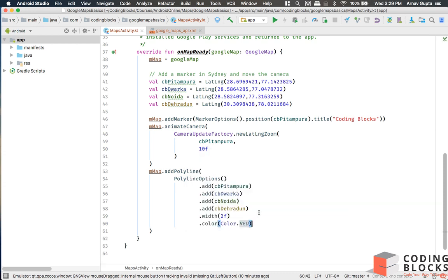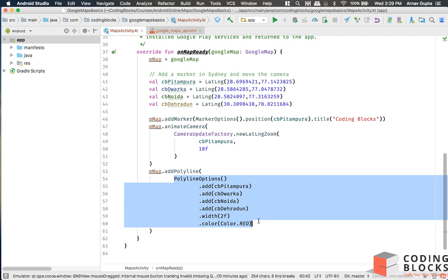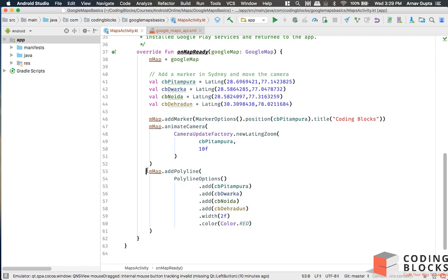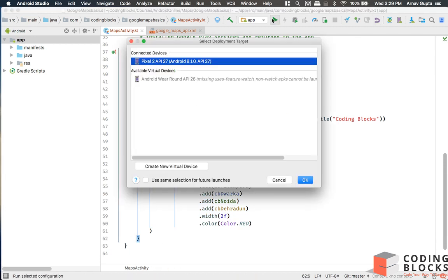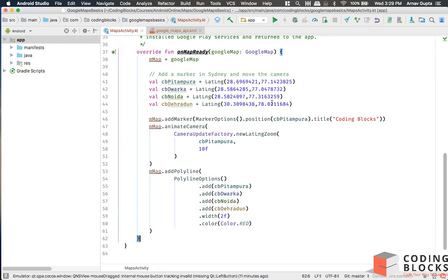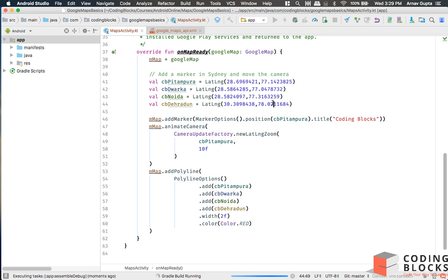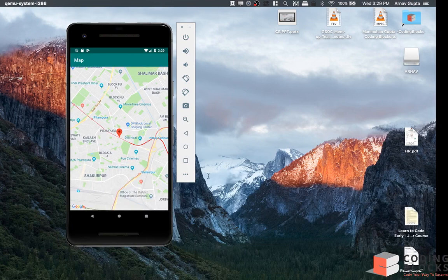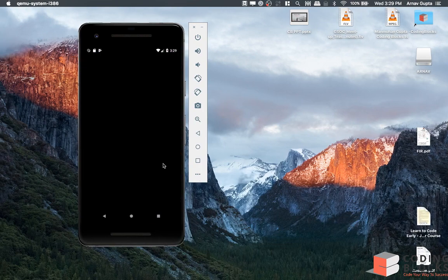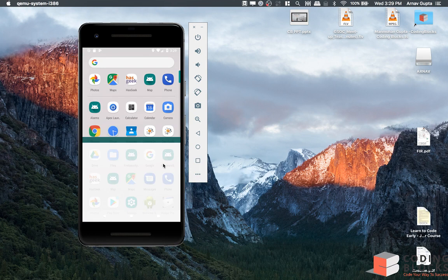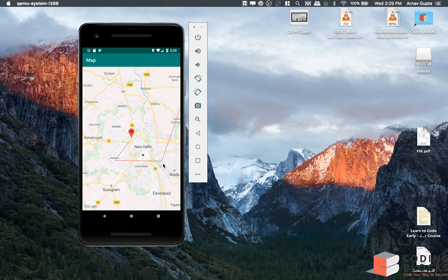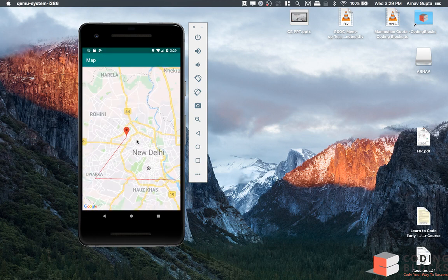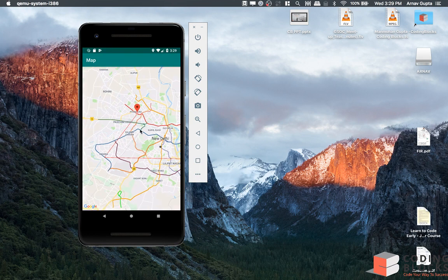That's our polyline options object which we pass into map.addPolyline. Let's run this app on our map and see what it gets us. So here we go, app starts, we have this line, and then we have the red line that takes us from this point to the other point.